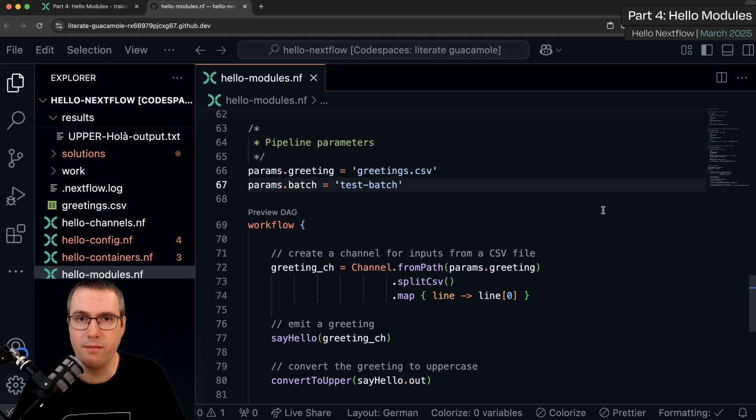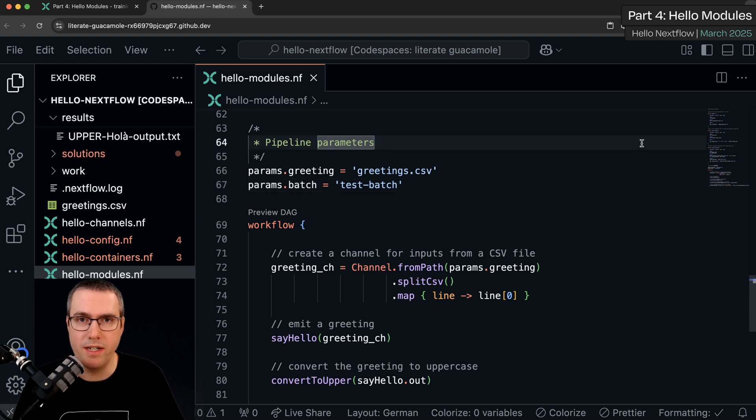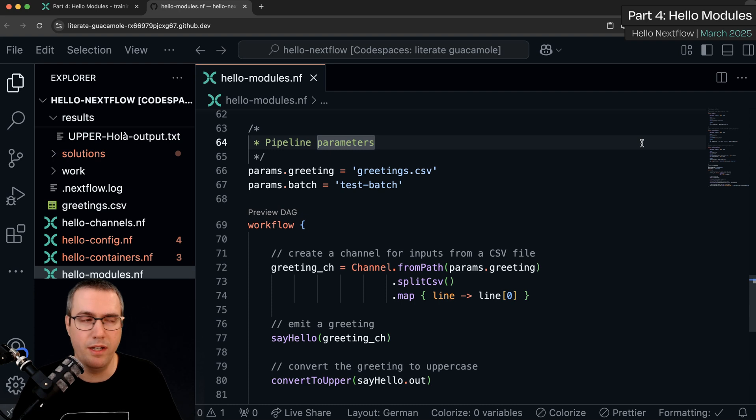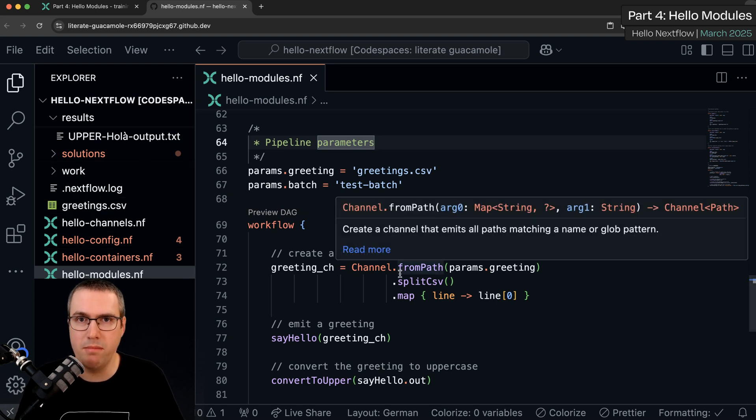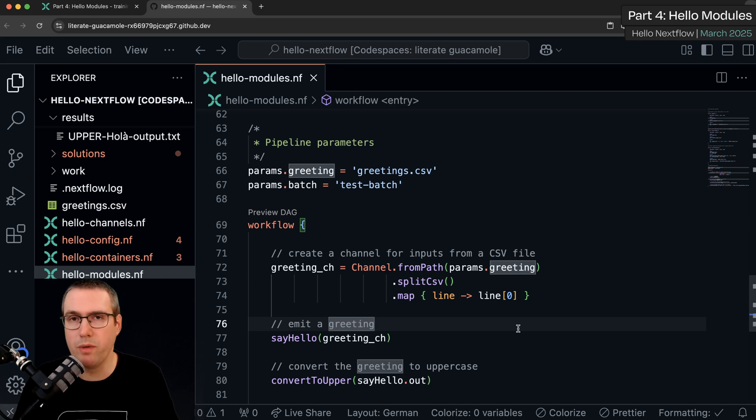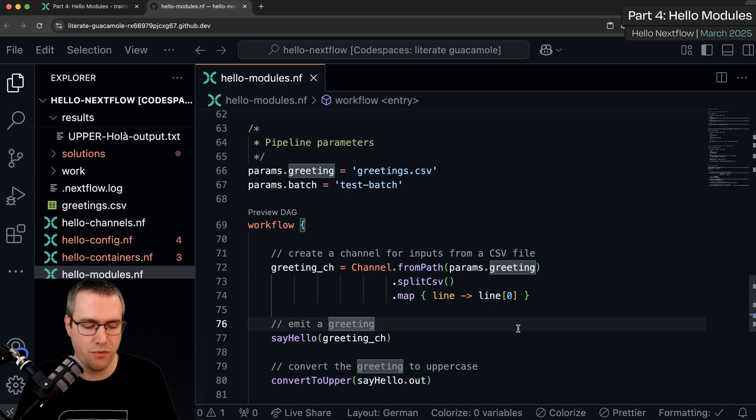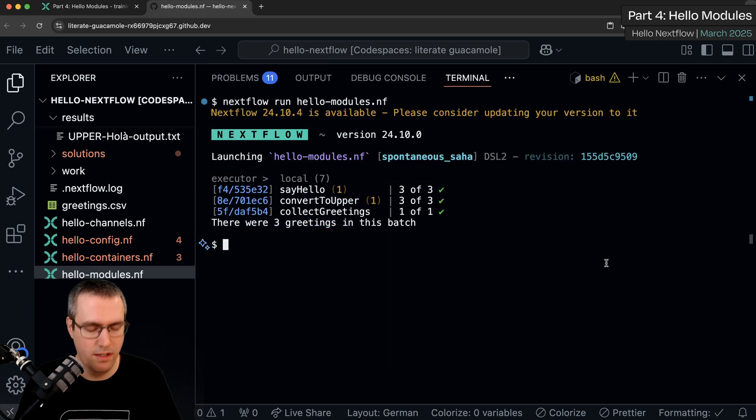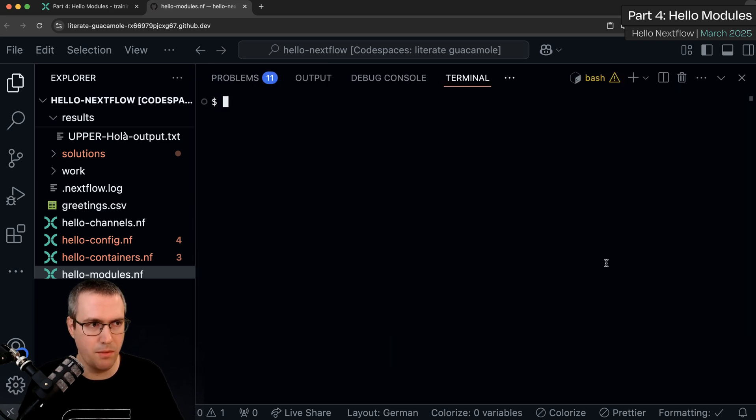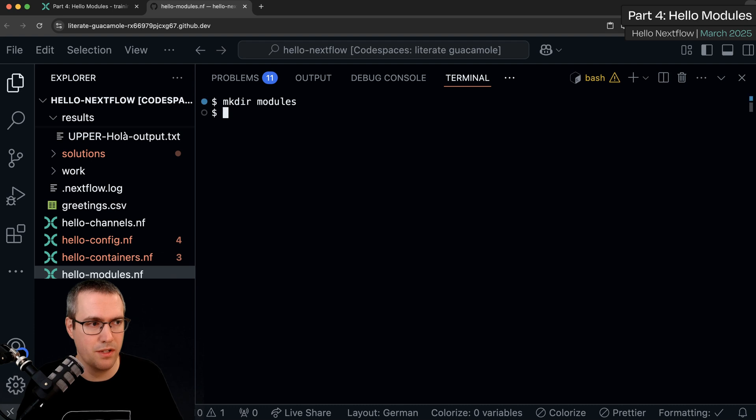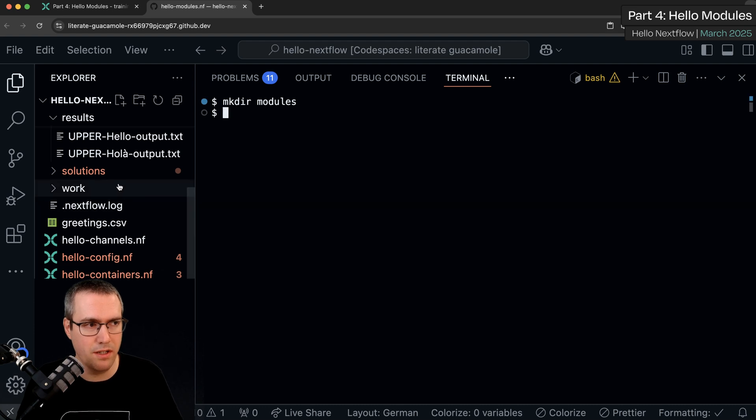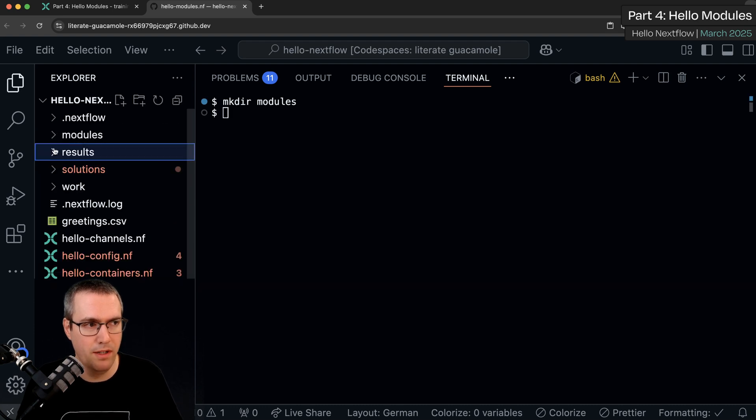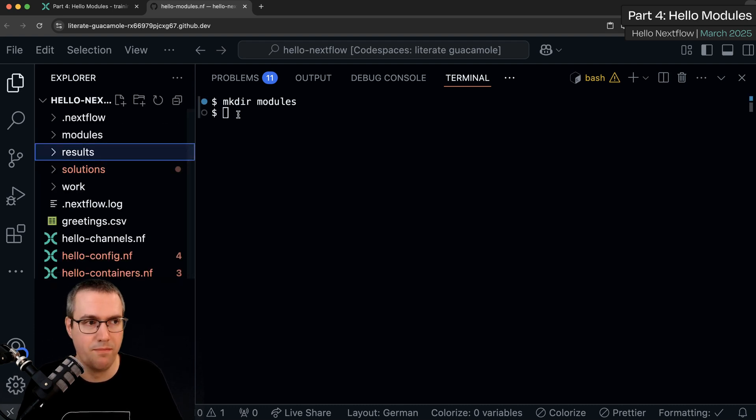Right, let's do some modularization. It's generally a good idea to put modules into a subfolder in your pipeline repository just to keep things tidy. You can call this whatever you want but by convention we usually call it modules. So let's go ahead, go into the terminal and do mkdir modules. You can see it pop up in the sidebar in VS Code here.